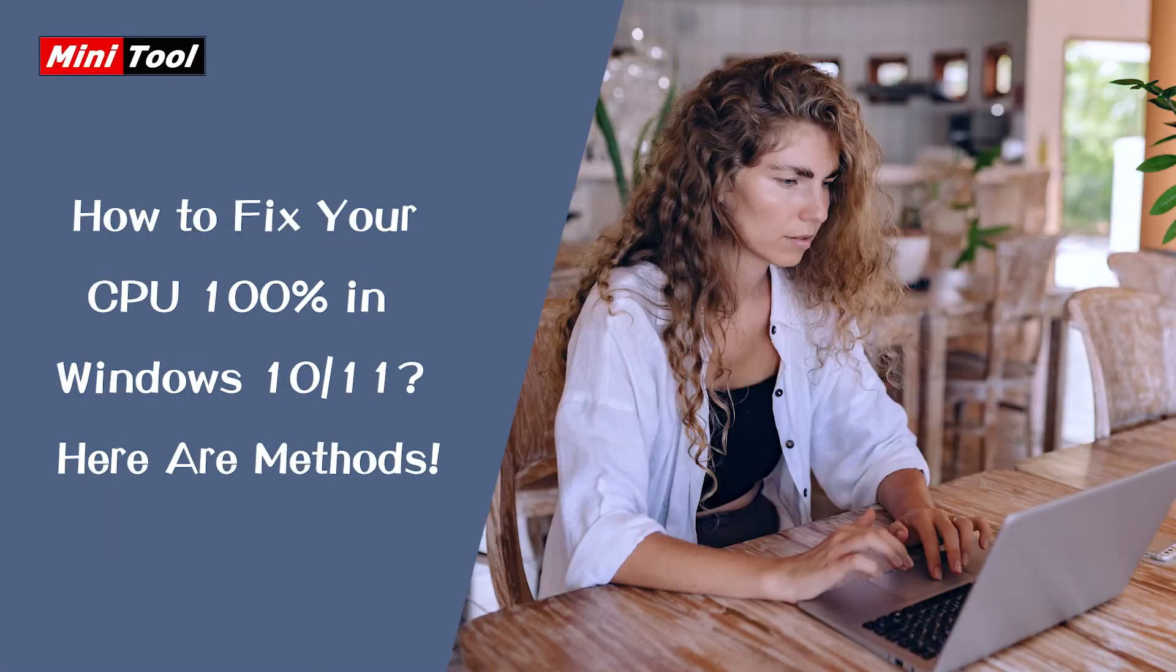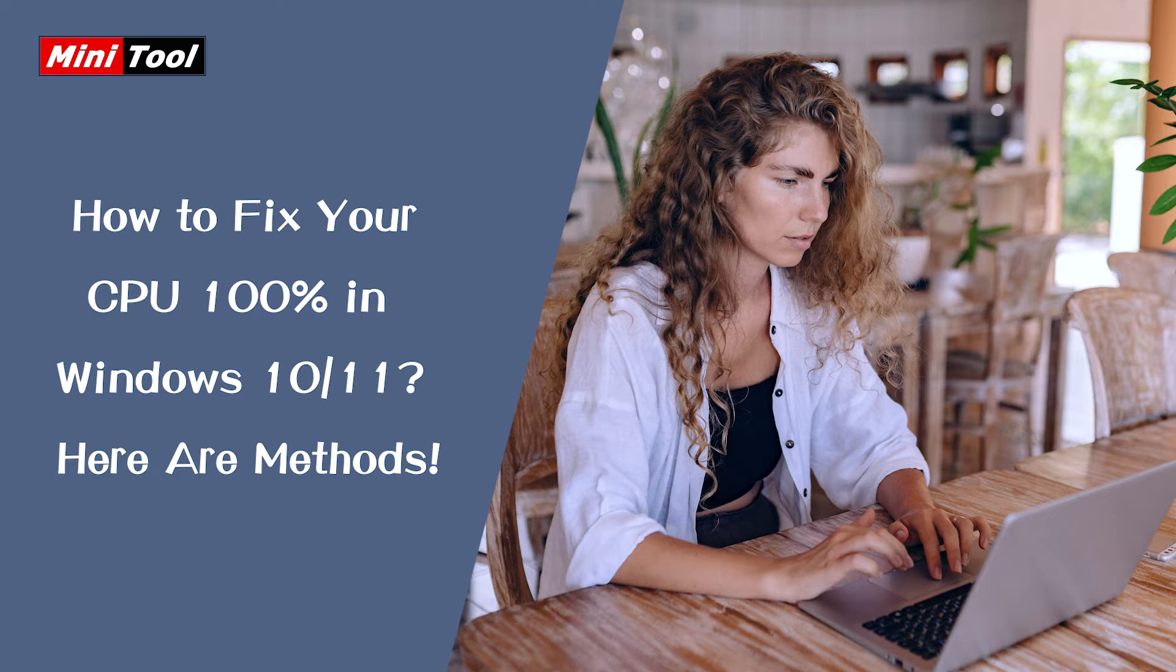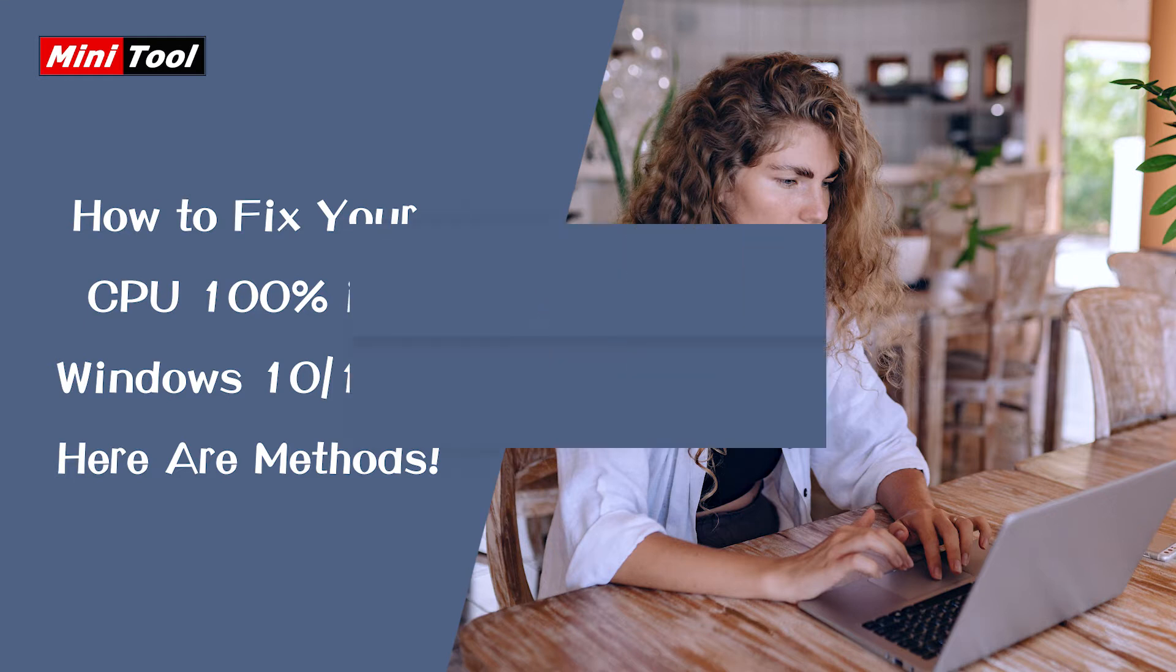Hi everyone. This video is about how to fix your CPU is running at 100% issue.